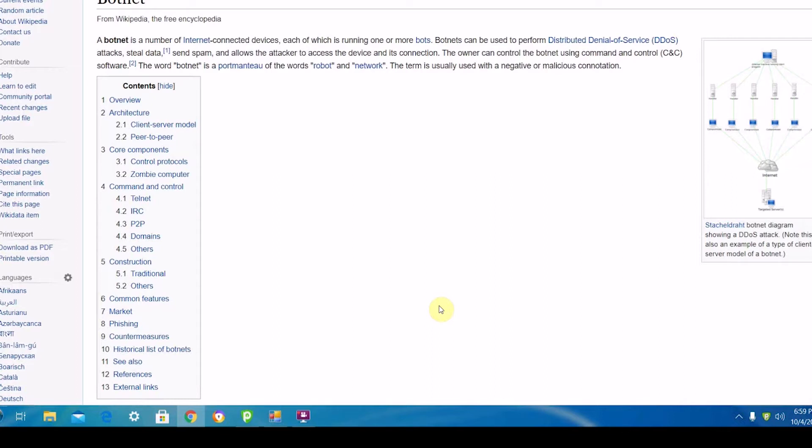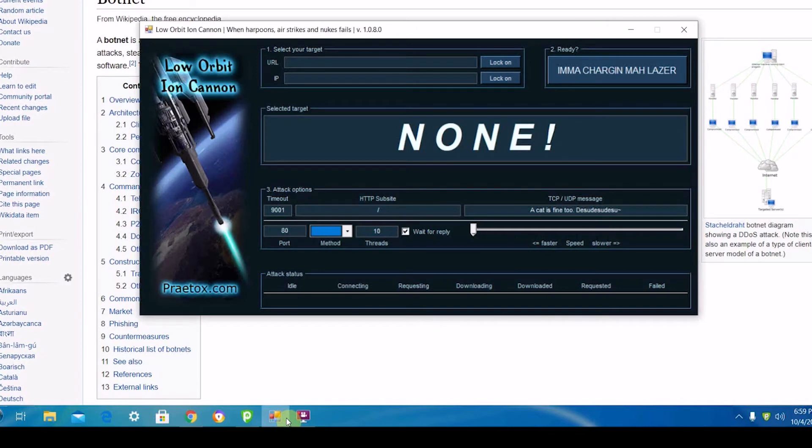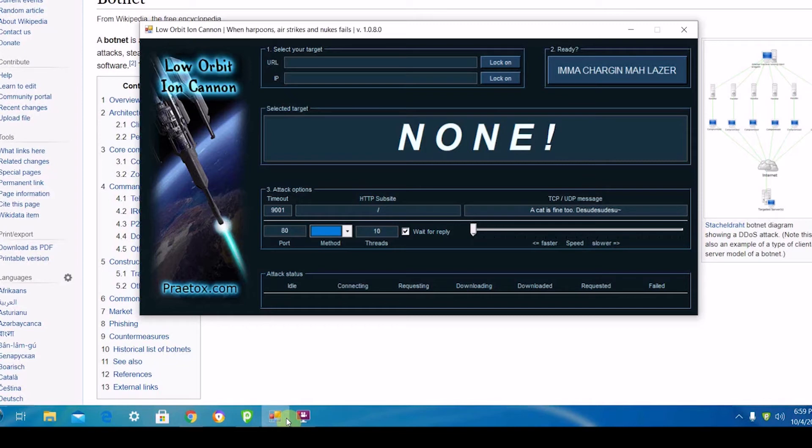This is a program called Low Orbit Ion Cannon. This is a program that was used to shut down many websites a couple years ago by anonymous botnets. This program is probably pretty outdated by now.